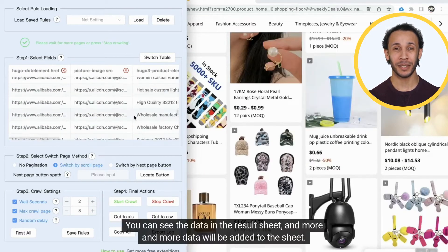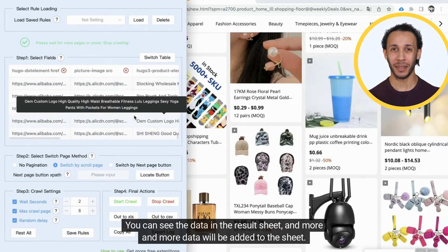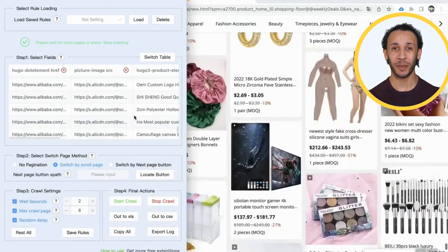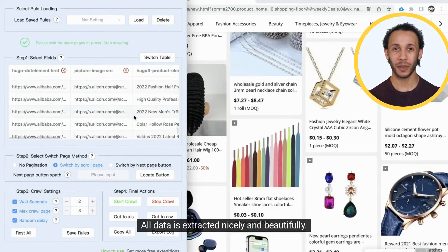You can see the data in the results sheet, and more and more data will be added to the sheet. All data is extracted nicely and beautifully.